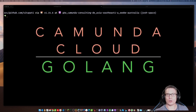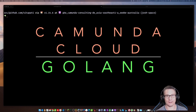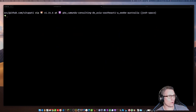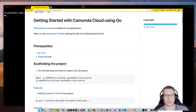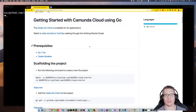Kia ora! My name is Josh Wolfe. I'm a developer advocate at Camunda, and this is Getting Started with Camunda Cloud using Golang. In this walkthrough, I'm going to be going through these instructions here, which I wrote, and which you can find in the Camunda Cloud documentation.